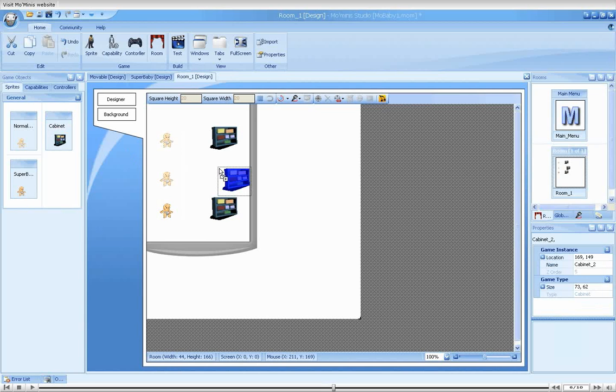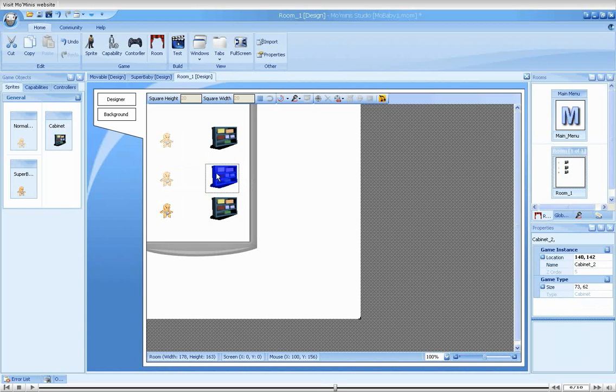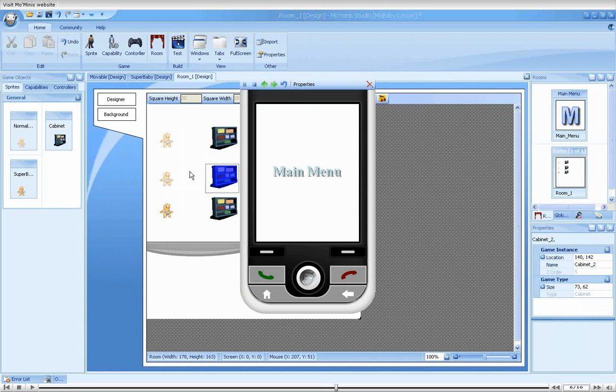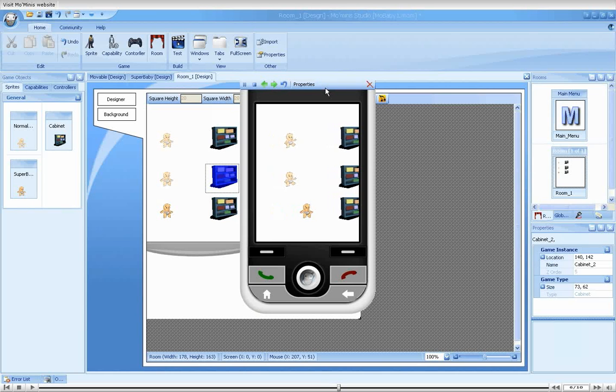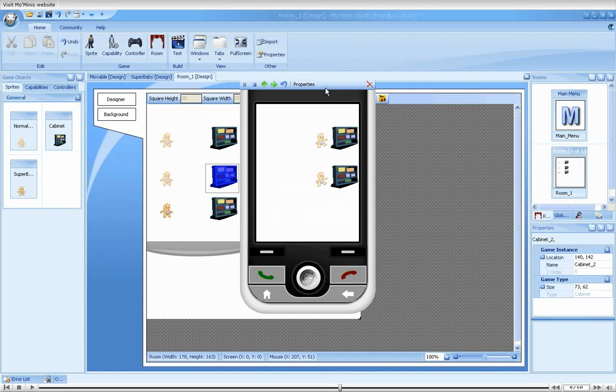First, we'll run the game so that you'll see I'm not cheating. As you can see, both normal babies move at the exact same speed.